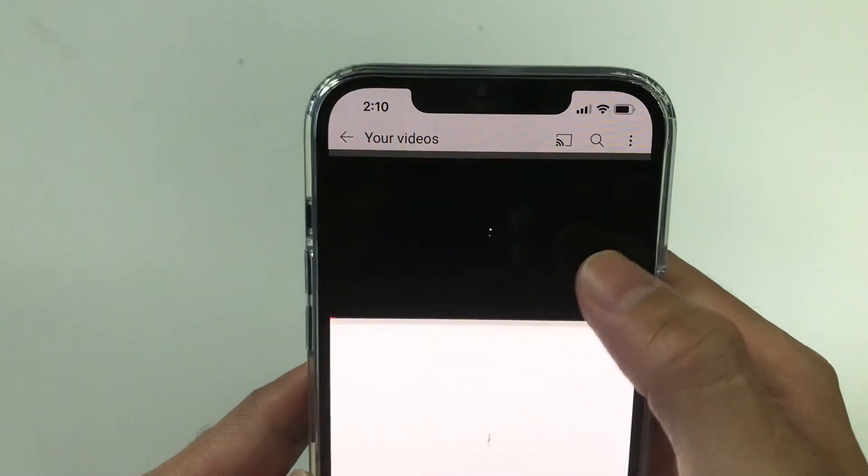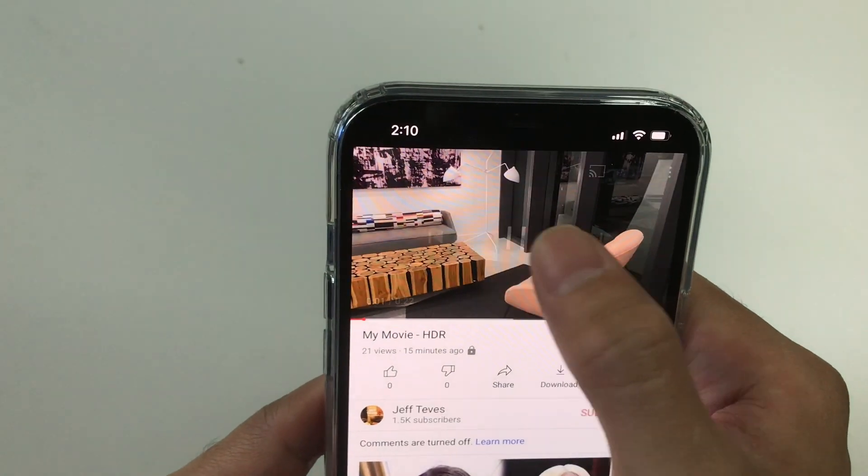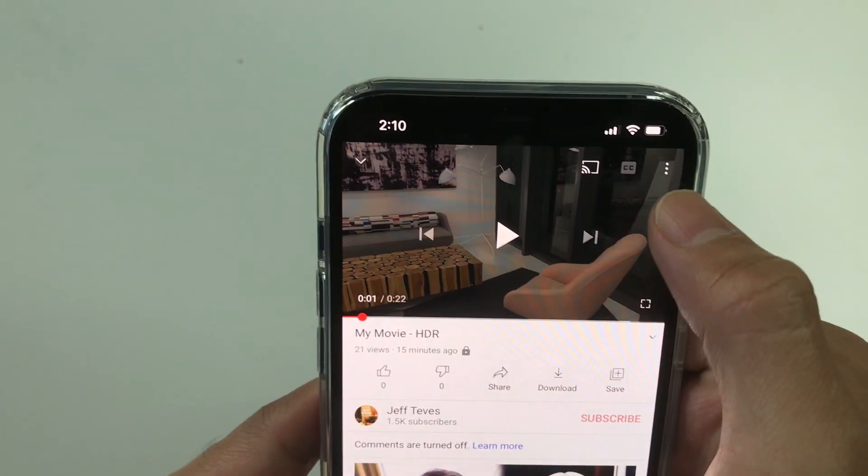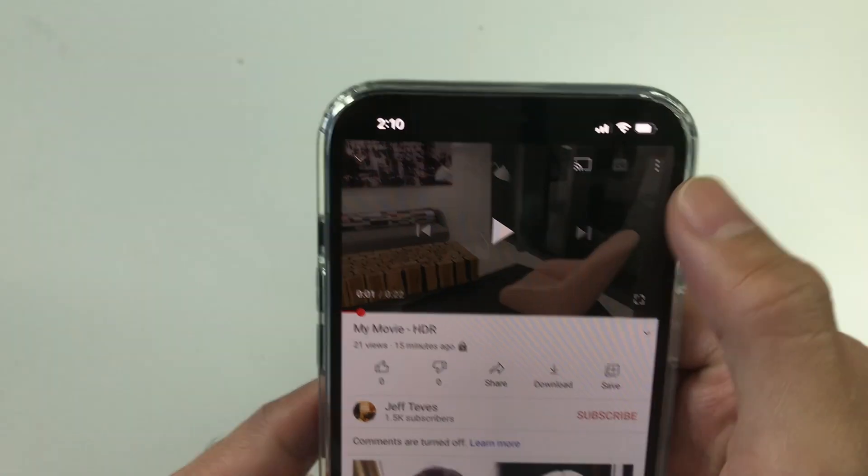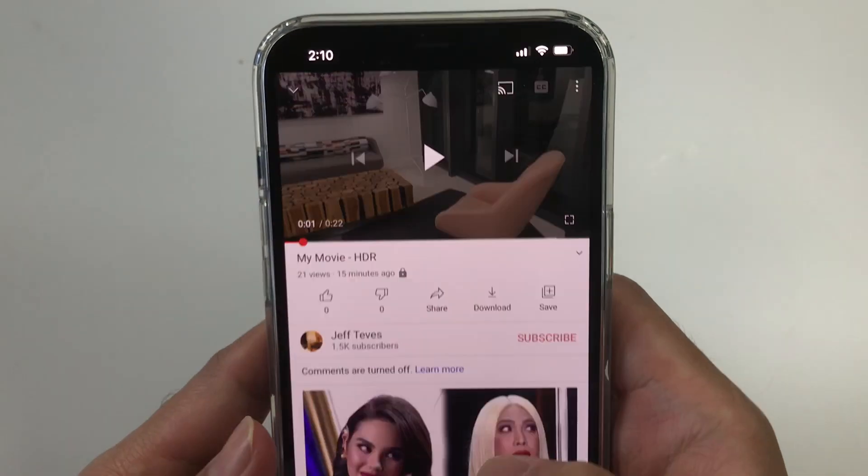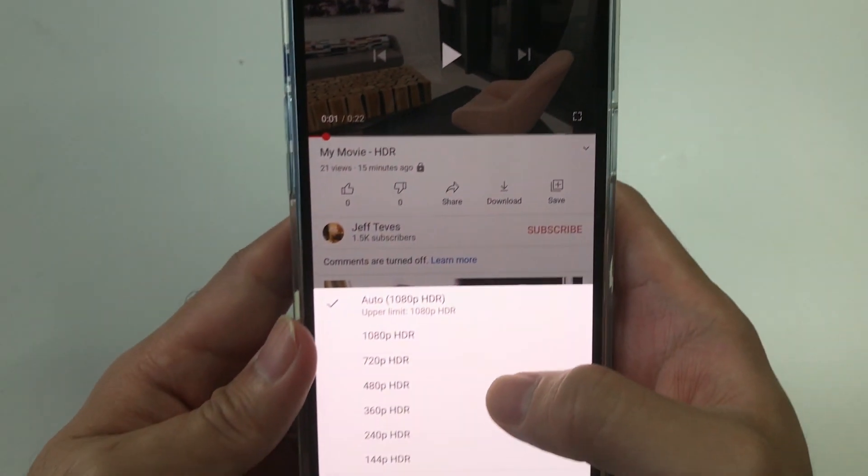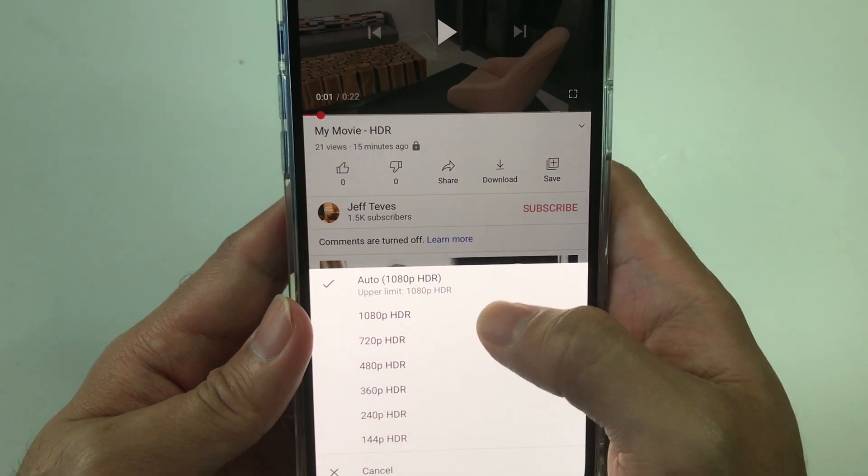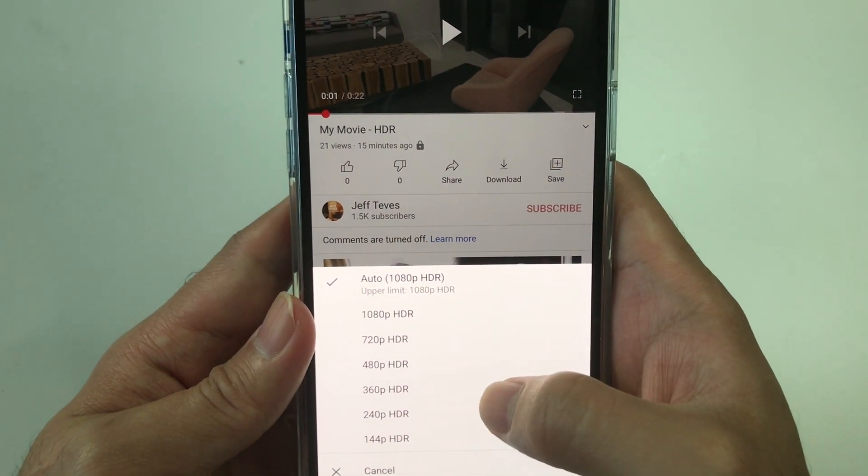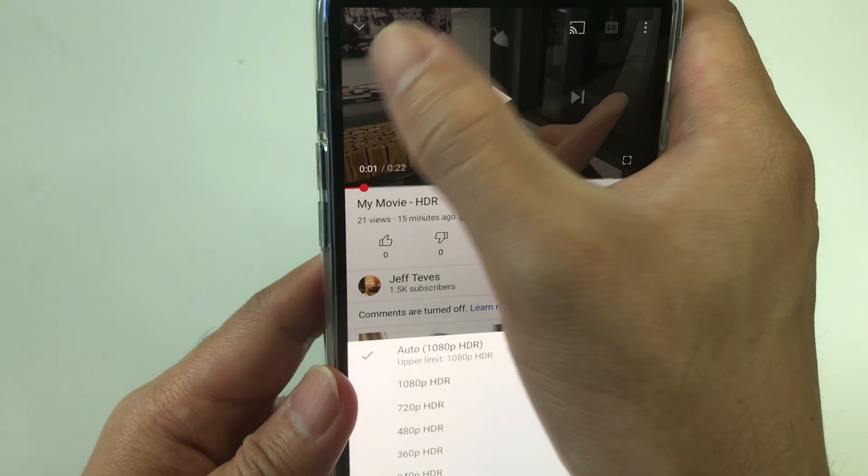As you can see, YouTube is able to detect this video as HDR. See, HDR. Unlike the other video, it doesn't show it as HDR. See the difference.